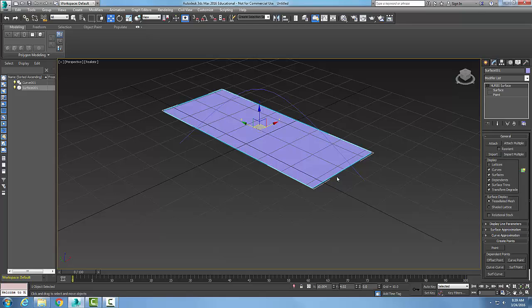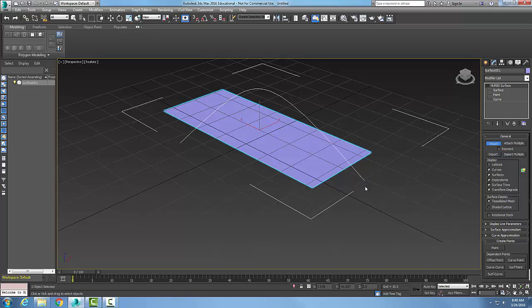So I'm going to pick on one of them, the surface. Then I'm going to come over into my rollout and say attach to my general rollout, say attach, and then I'm going to pick on the curve. It's going to attach this into one NURBS object, so now I just have one object over here.